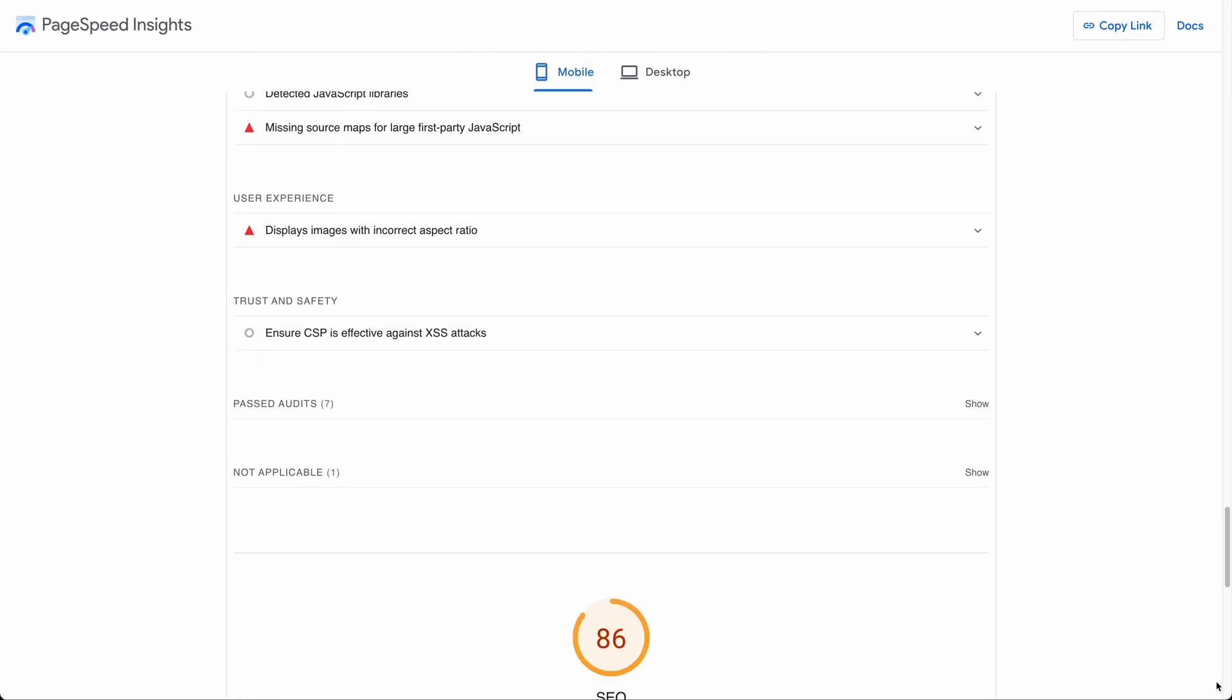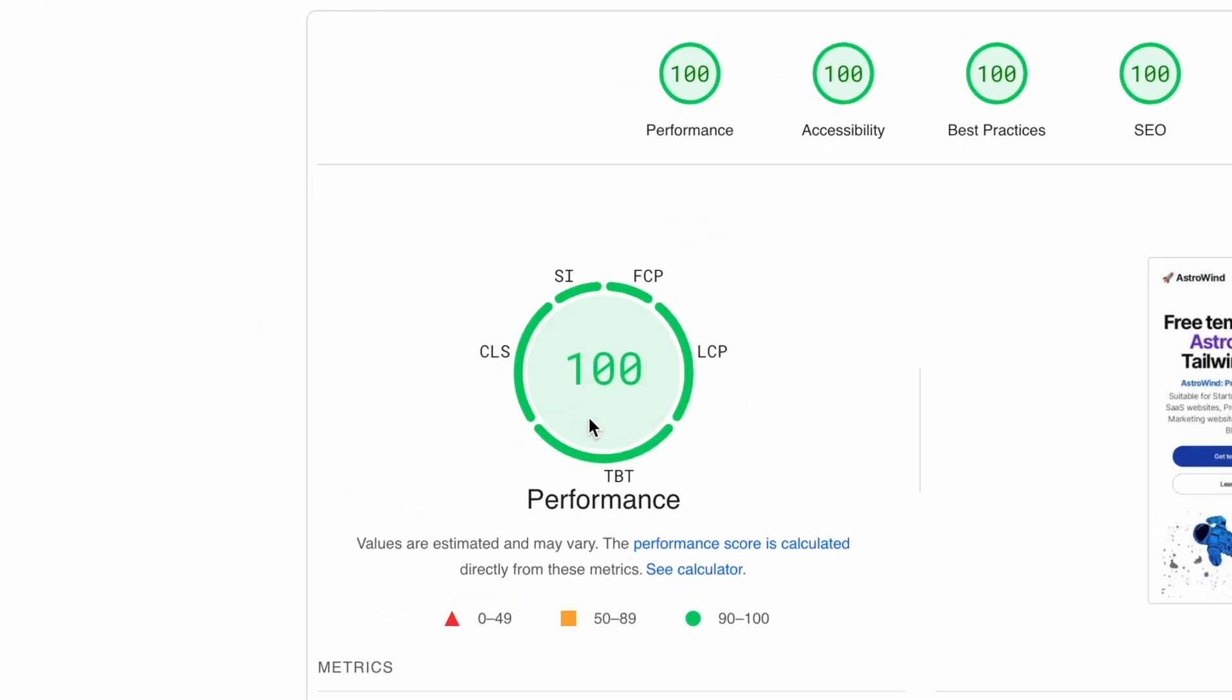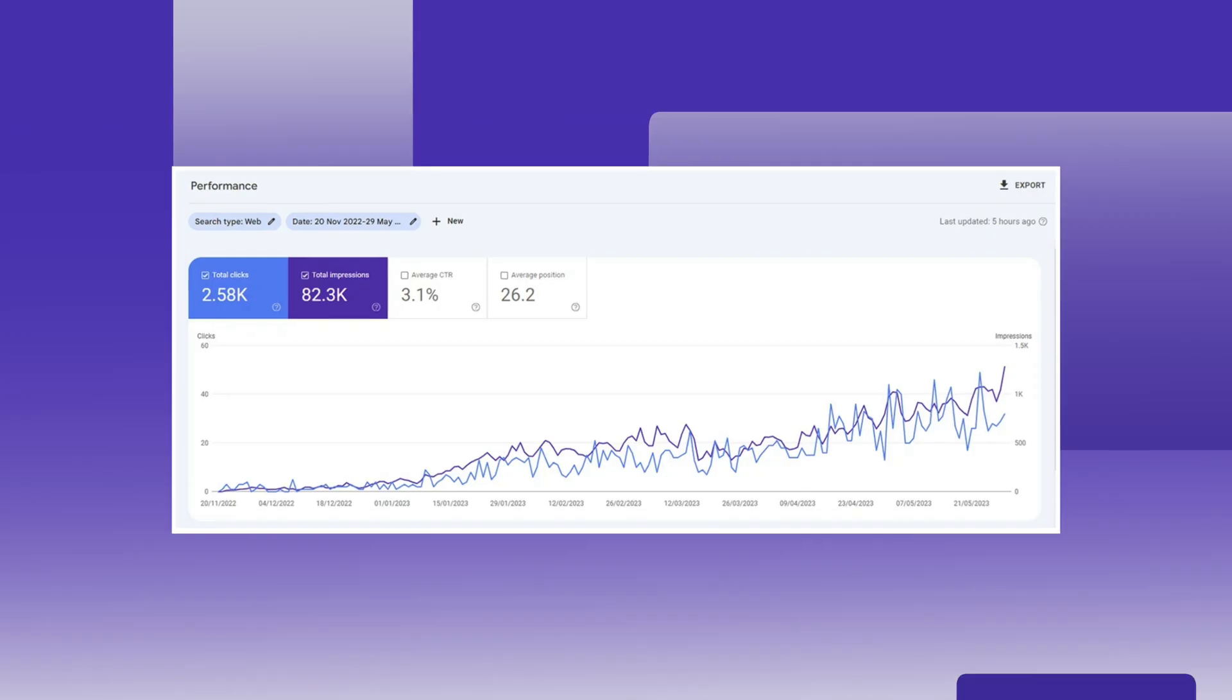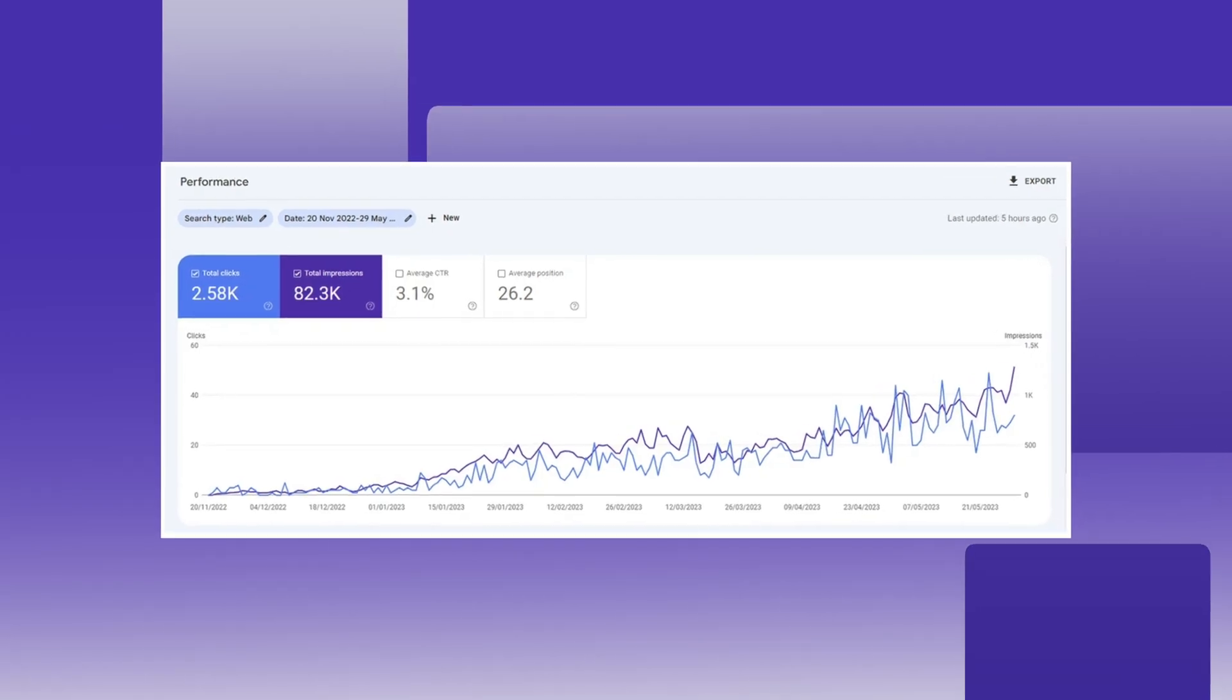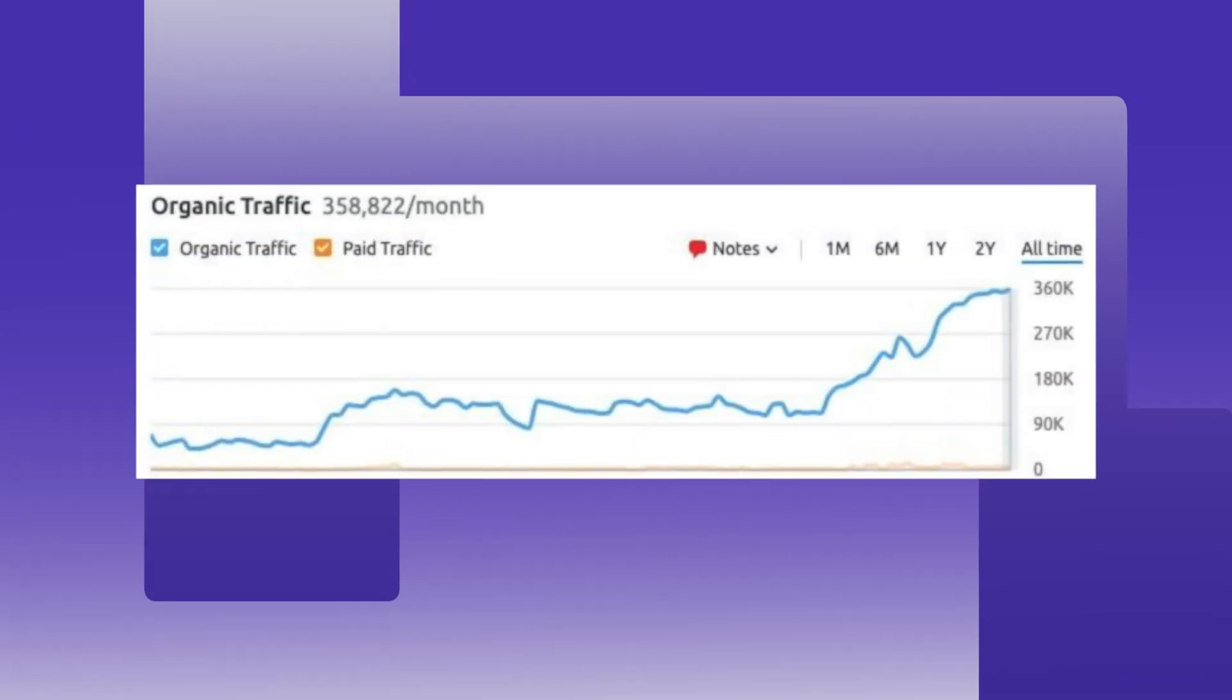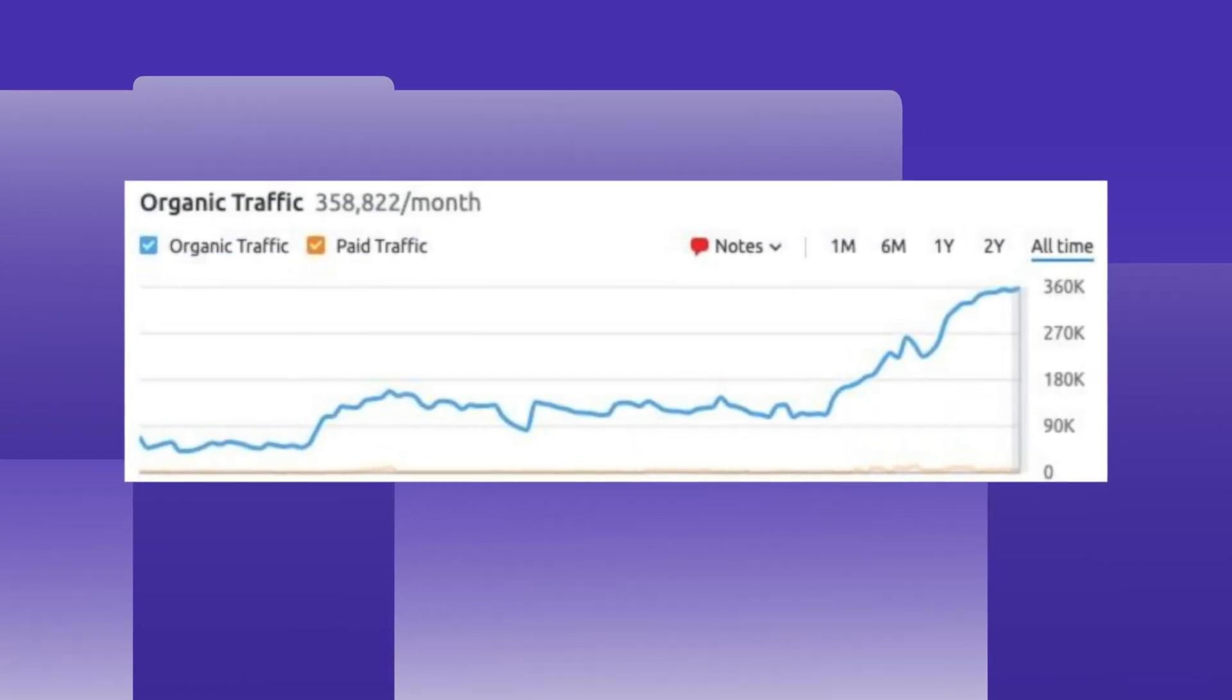I'll explain how and why higher PageSpeed Insights scores will lead to higher search engine rank and more organic traffic to your site.